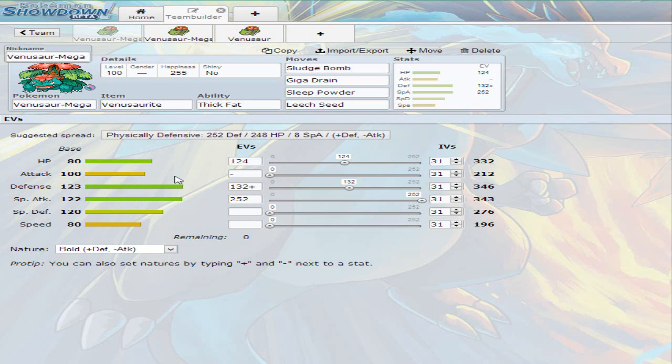It can be kind of a physical attacker as well, but I invested 124 into the hit points and then 132 into the defense and just full-on special attack because you do want to have the most out of the power as possible.